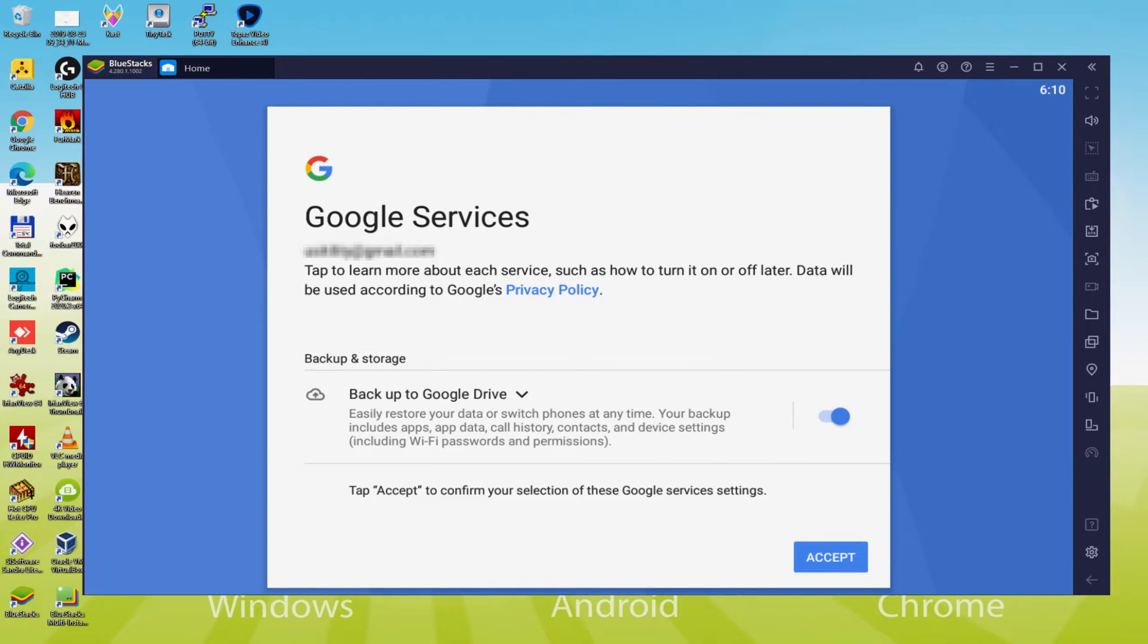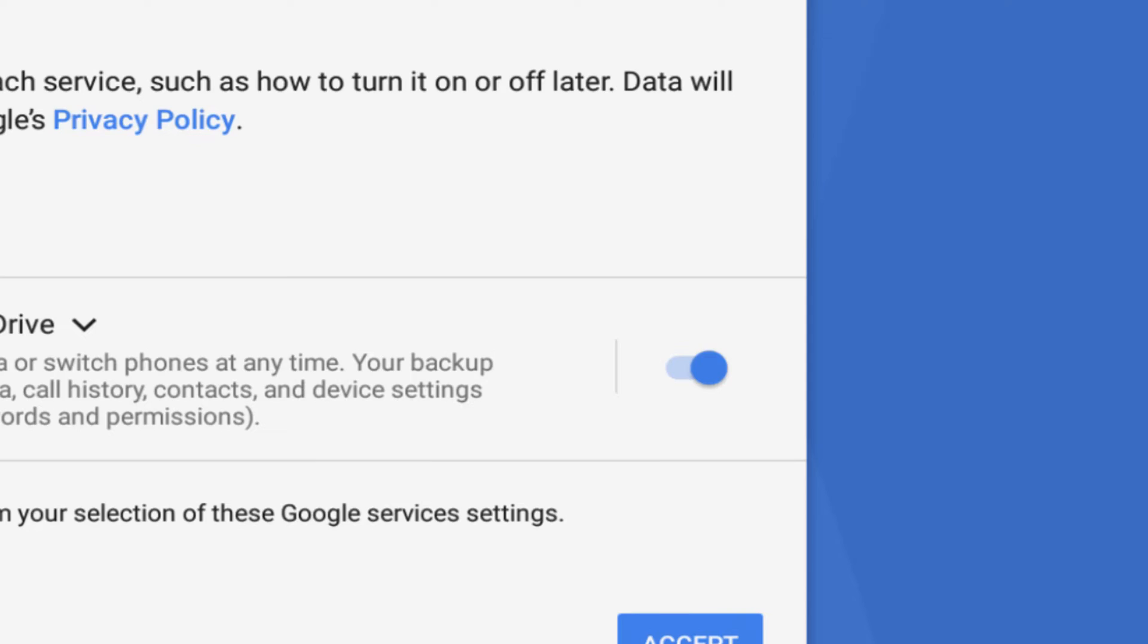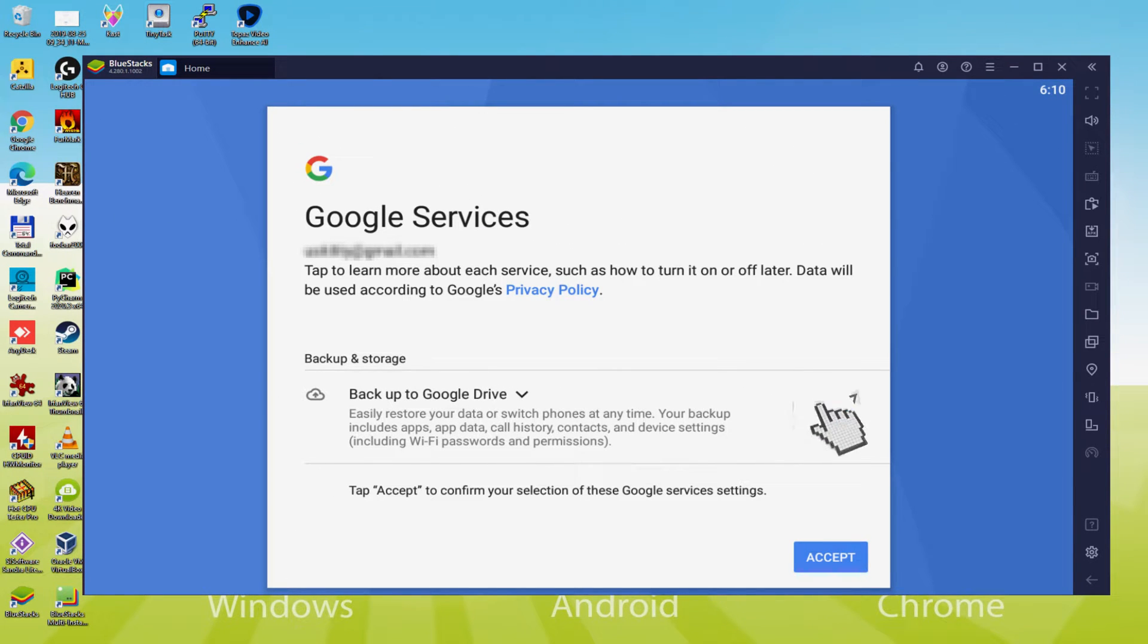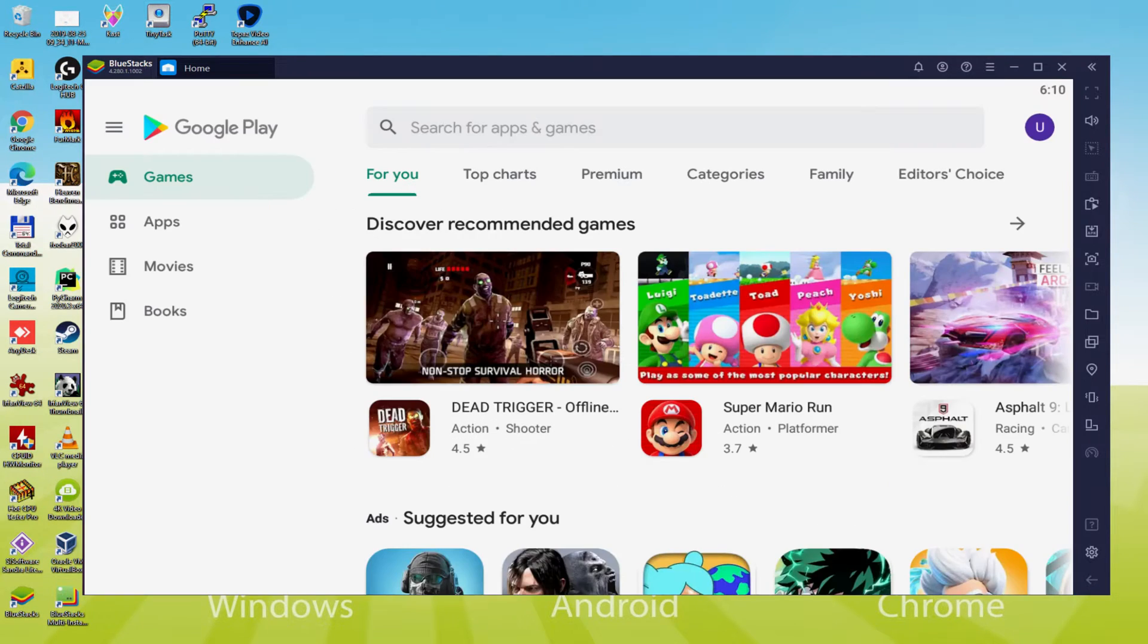Next, it allows us to backup to the Google Cloud. You can leave it checked and it will make a backup of your data on that device to Google Drive. I am not going to select it, you can use that feature if you desire. We click on Accept. Google Play is started by default and automatically.